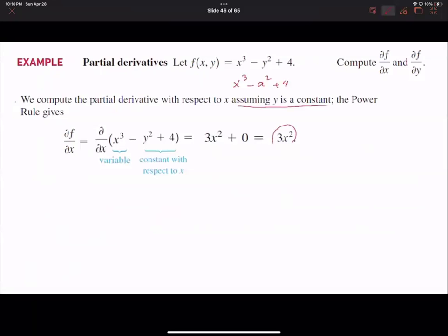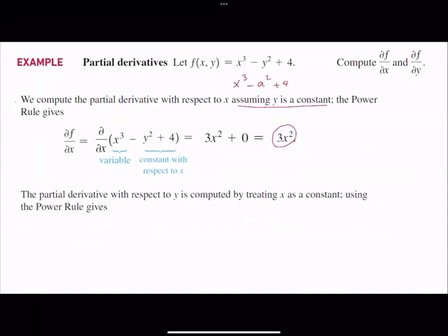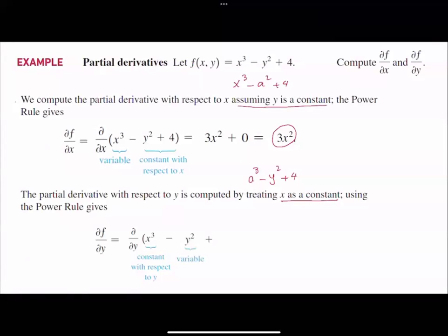This is the rate of change of the function with respect to x, and if you're given a specific point, you can easily calculate this value. Now let us find the partial derivative with respect to y. Following the same approach, we assume x is a constant and rewrite the function as x cubed minus y squared plus 4. Taking the derivative with respect to y: the derivative of x cubed is 0, the derivative of 4 is 0, and the derivative of negative y squared is negative 2y. That's how we find the partial derivative using the shortcut.